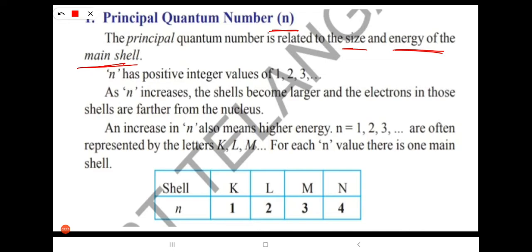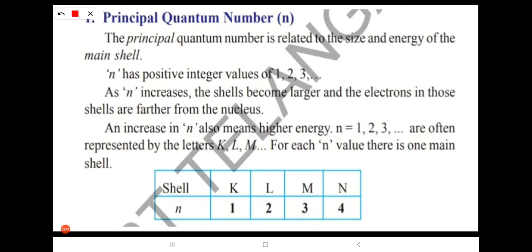The principal quantum number is related to the size and energy of the main shell. It is proposed by Niels Bohr and is represented by small n. N has positive integer values of 1, 2, 3, and so on. N indicates the number of shells.